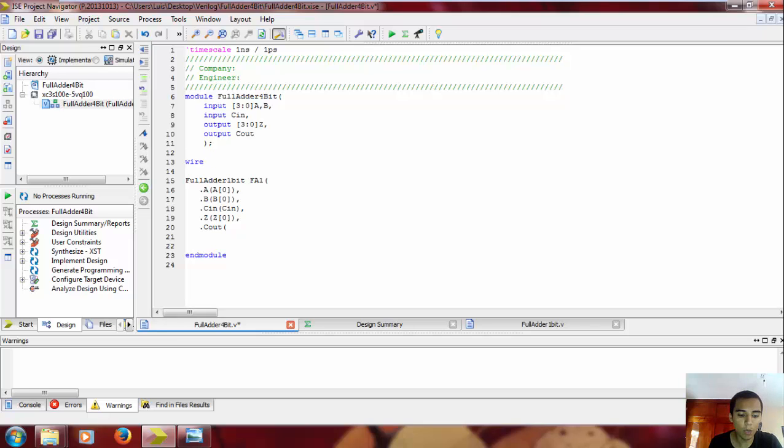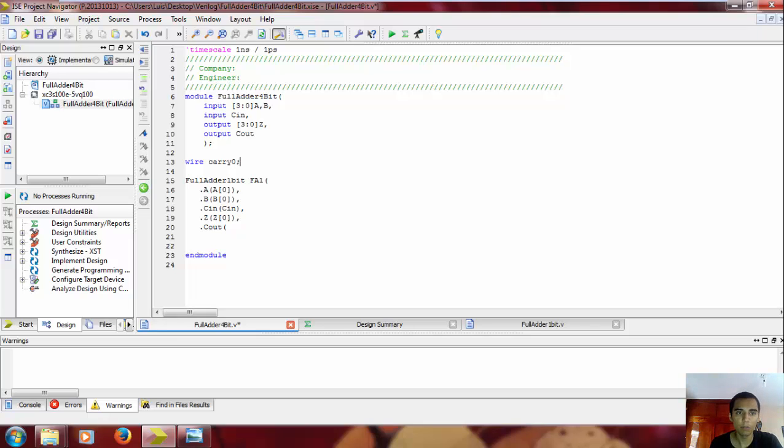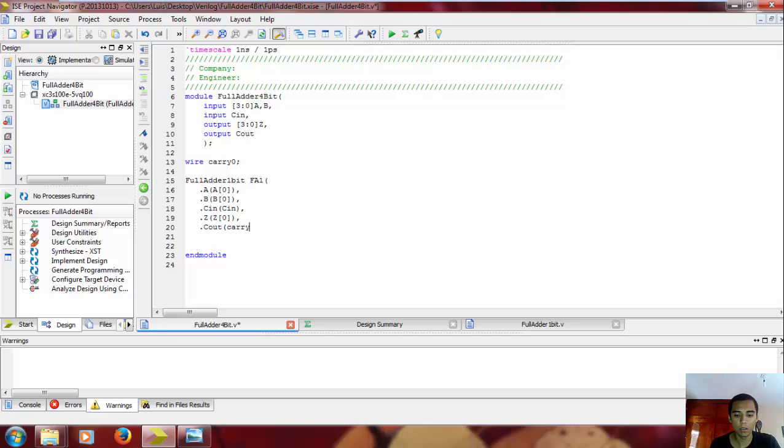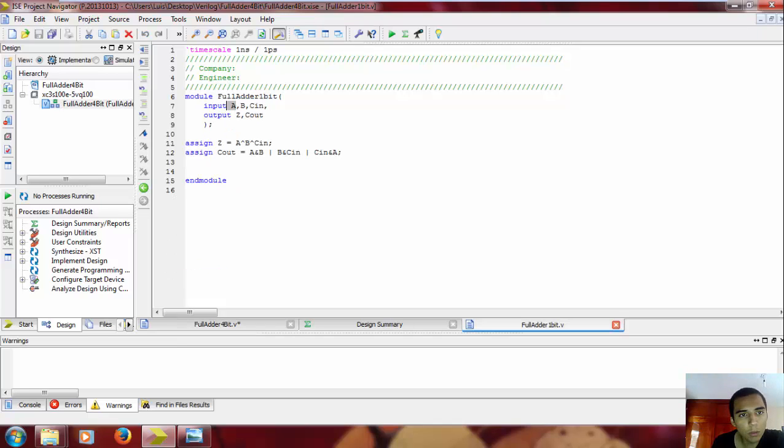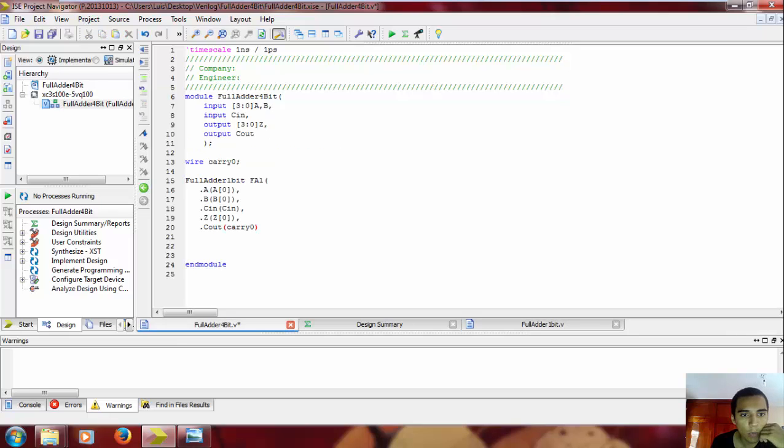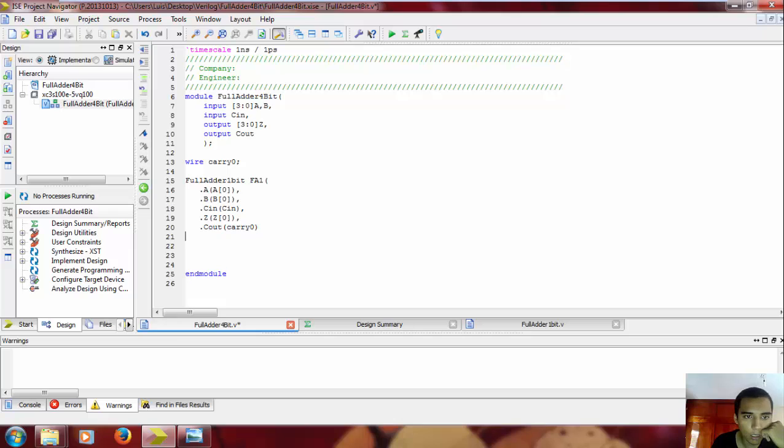So we're gonna declare it: wire, and we're gonna put it like carry zero. And here we put carry zero. And so in the last input and output of the module, in this case carry out, you're gonna skip the parenthesis, enter, and close the parenthesis, and you finish it like this.